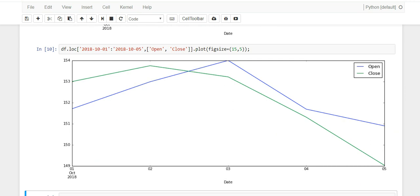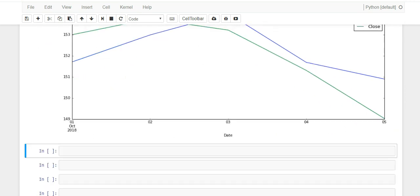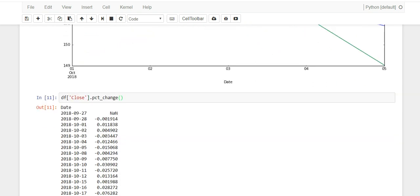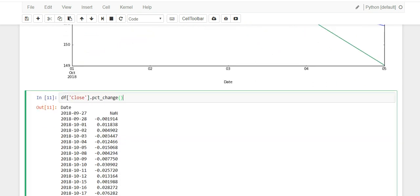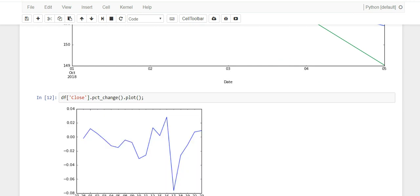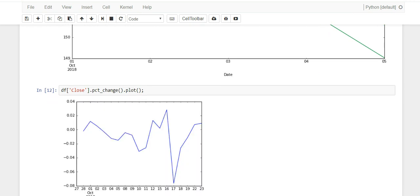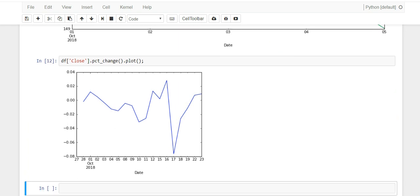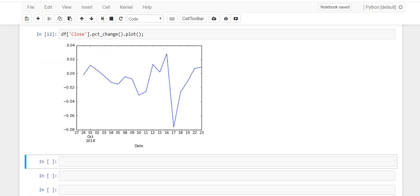Another cool thing you could do is you could go df, let's keep the close column, and we're going to do percentage change on that column. You'll get a percentage change in the column, and obviously you could plot it and get a different view of how the data is doing. There's something crazy that happened on the 17th.